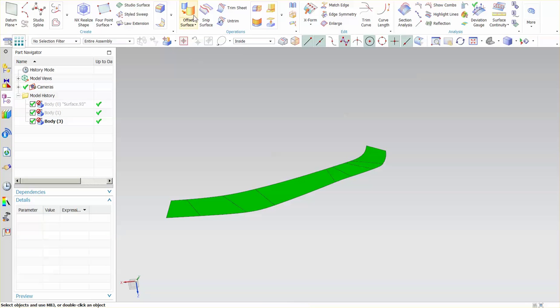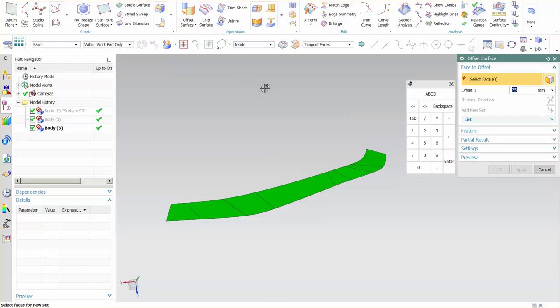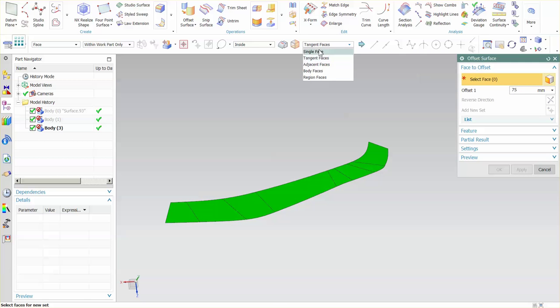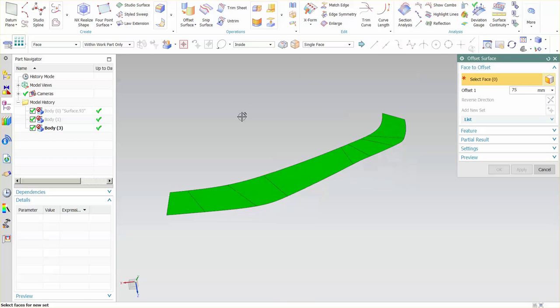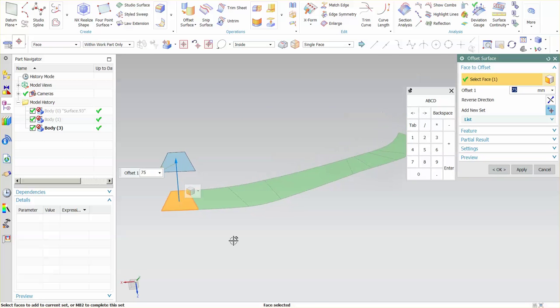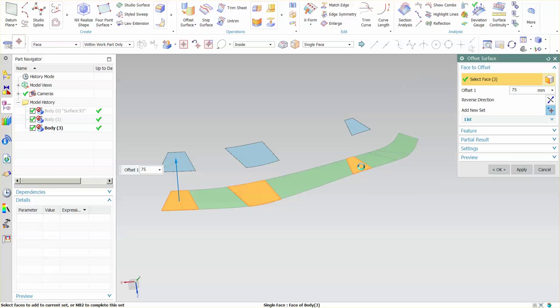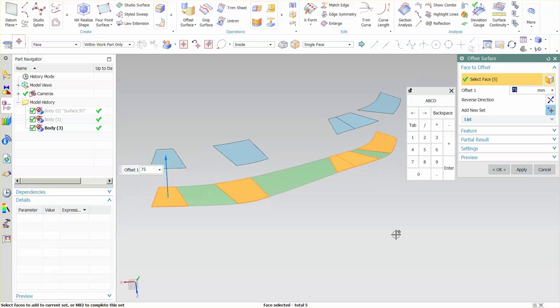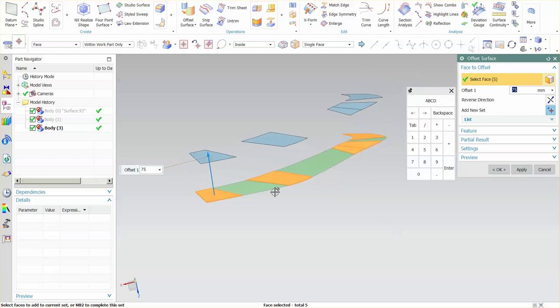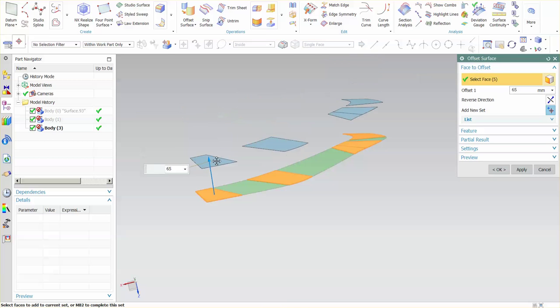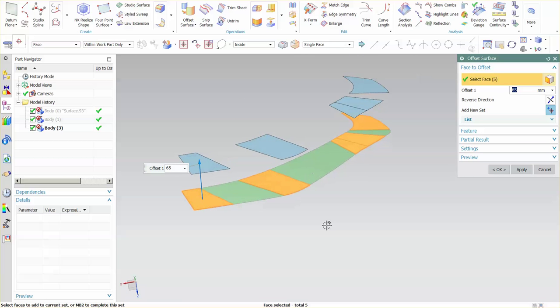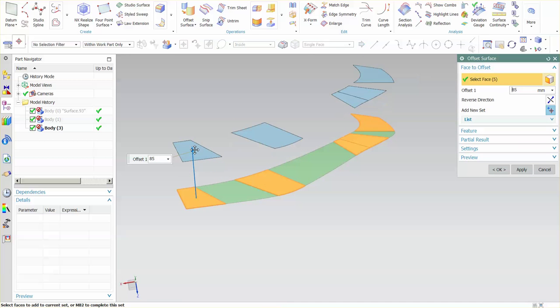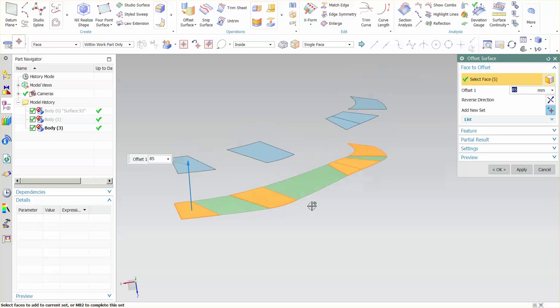Now let me reset the menu and select offset. This time I'm going to change this to single face. With single face I can specify one face or a series of faces that I want to offset.